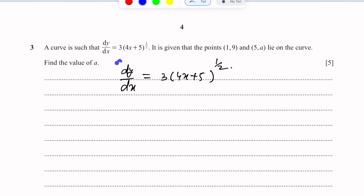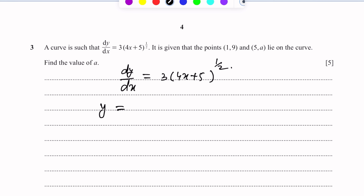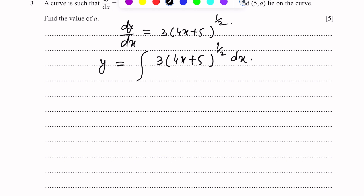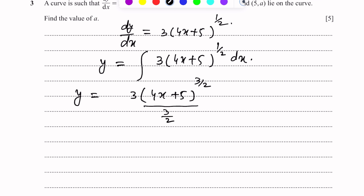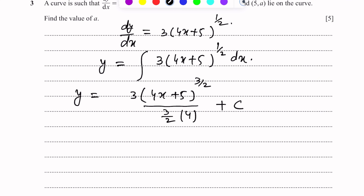جب ہم نے integrate کرنا ہے دونوں sides پہ تو dy/dx کو integrate کریں گے تو یہ y دے گا۔ Right side پر 3 into (4x + 5) power 1/2 کو integrate کریں گے with respect to x. 3 just a multiple ہے تو remains as such. Power 1/2 میں 1 add کریں گے تو 3/2 ہو جائے گا، denominator میں بھی 3/2 لکھیں گے۔ (4x + 5) کو differentiate کریں تو 4 آتا ہے، تو 4 denominator میں لکھ دیں گے۔ Plus c — c is a constant of integration.